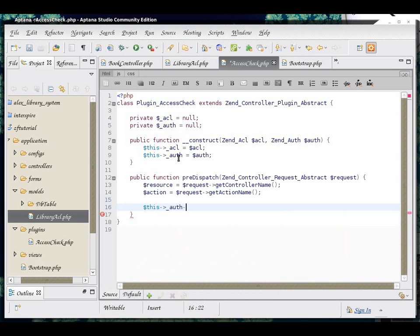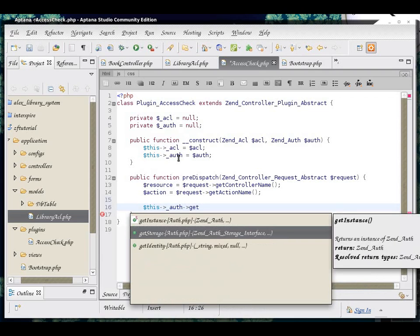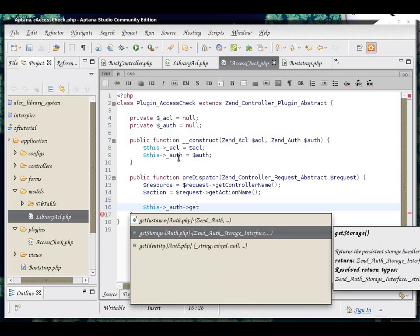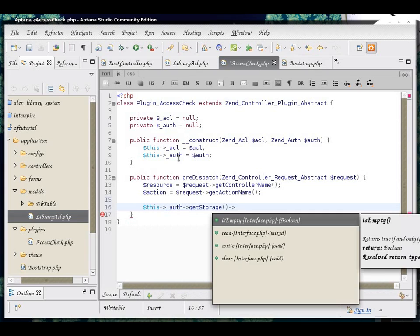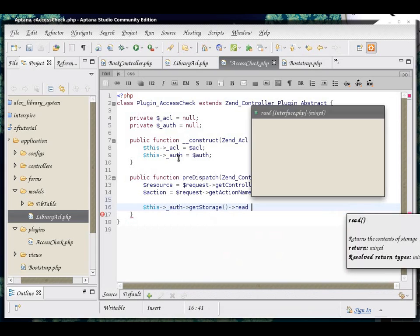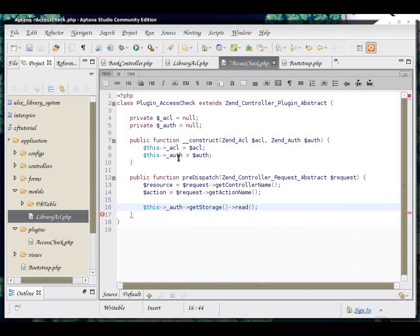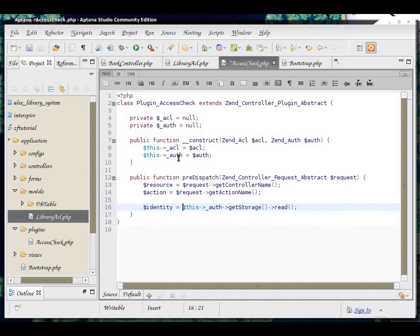And we are going to get the storage, so that we know where to look for the information. And we are going to read everything that the Zend Auth has in stock for us. And the result of that is going to be stored in the identity variable.